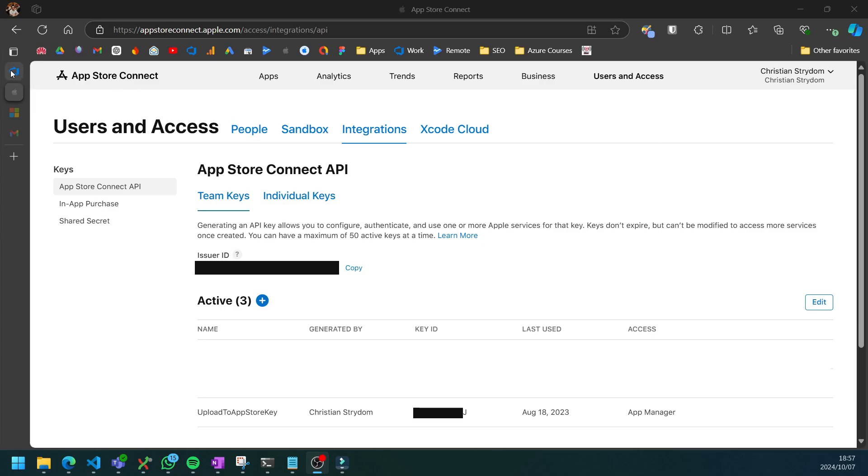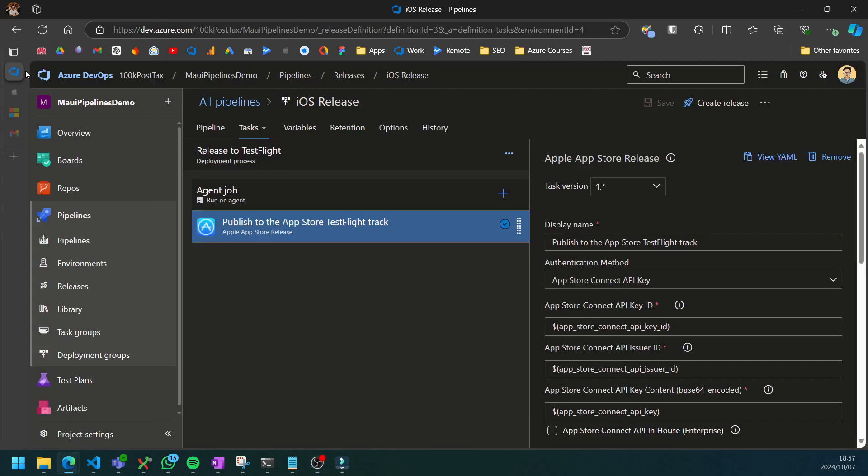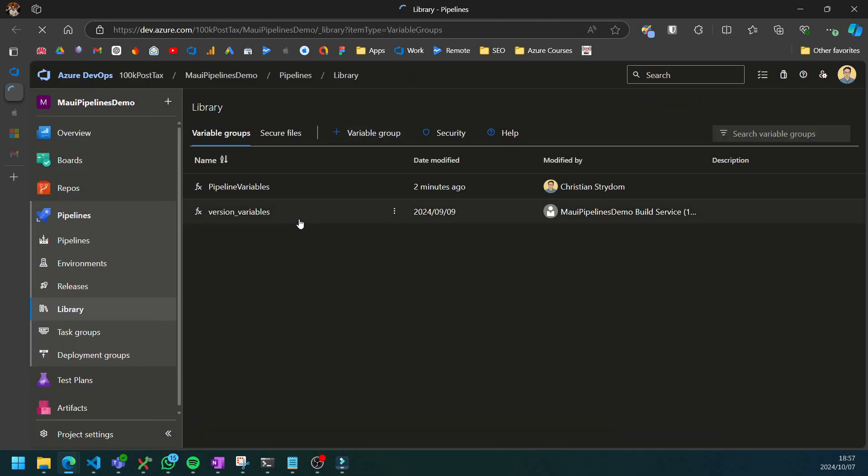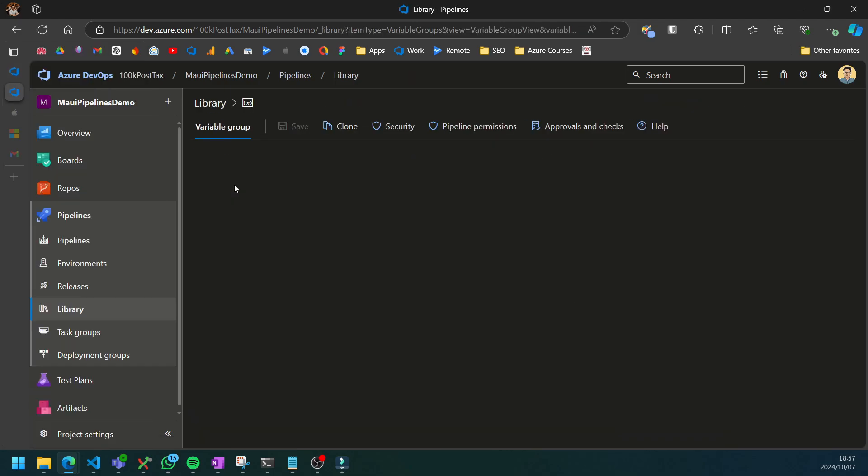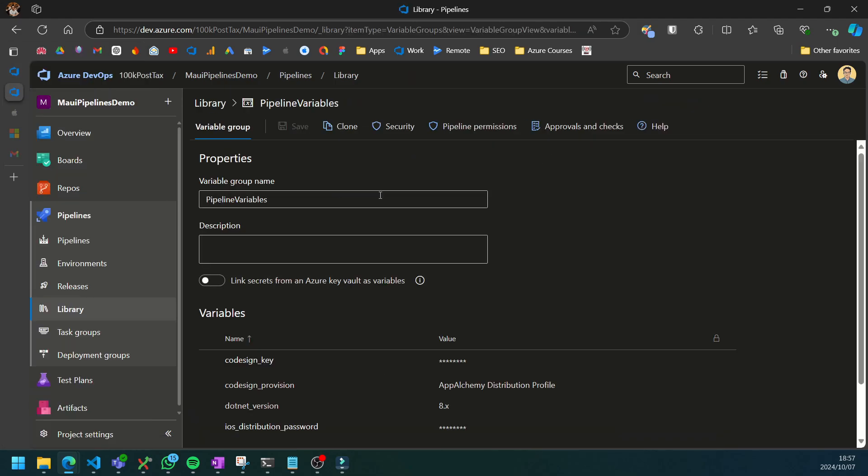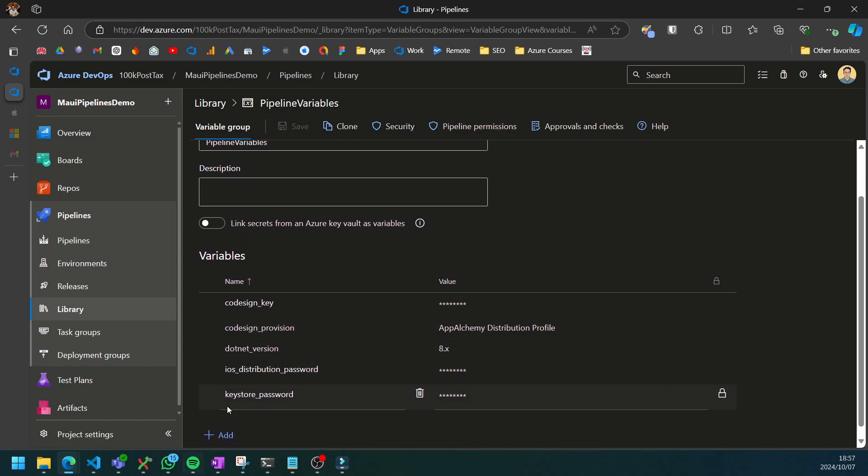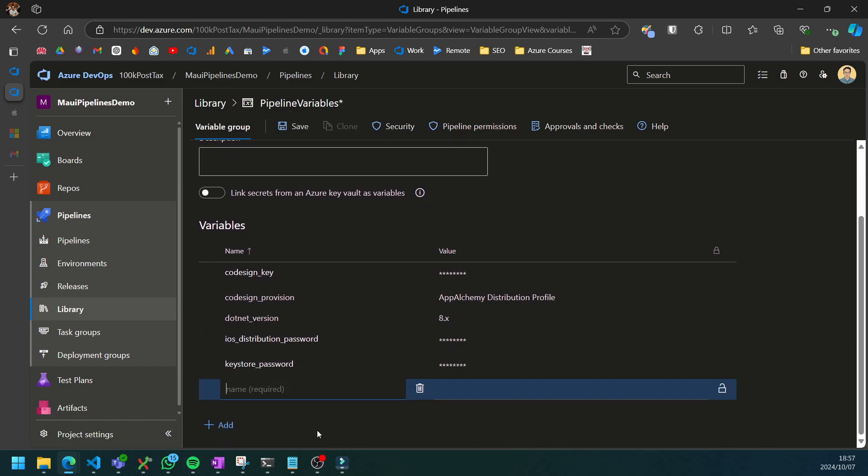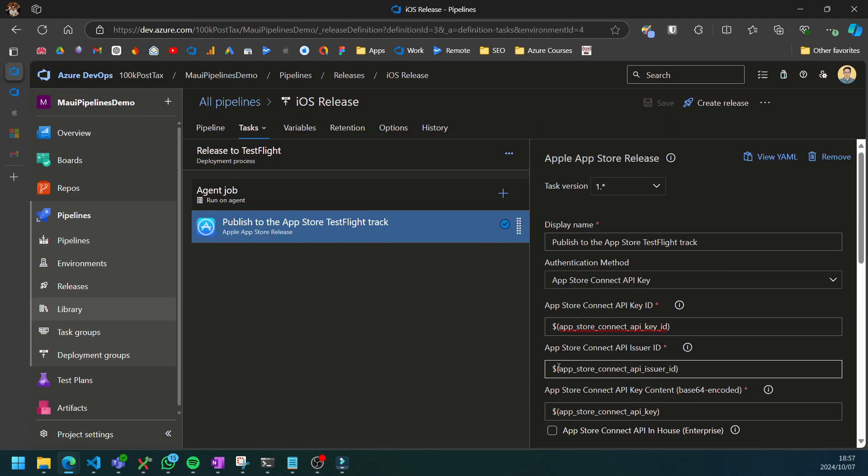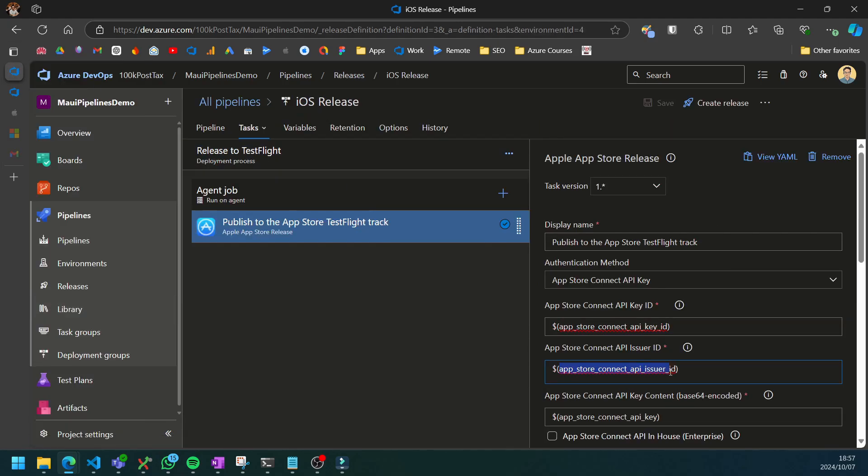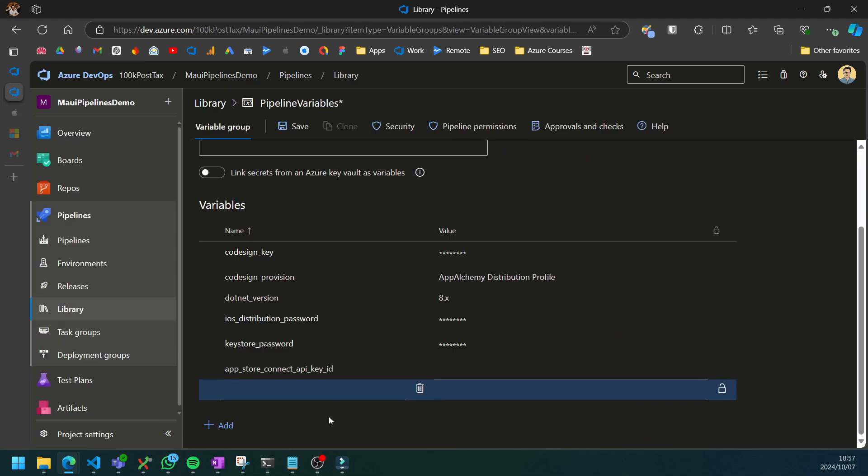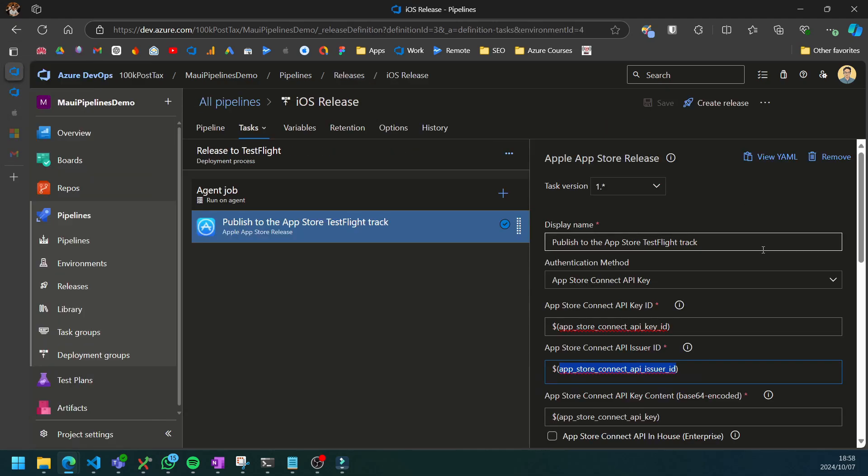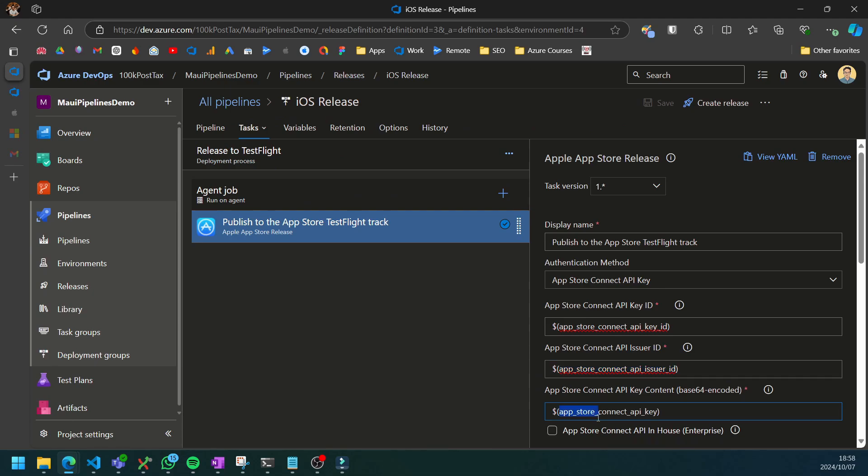We can head over back to DevOps and I'm going to start creating these variables. I'm going to open my library in a new tab and go into pipeline variables. You can also put this in a new variable group if you want. I'm just going to start adding them in here: App Store Connect API key, the App Store Connect API issuer ID, and then lastly we have our App Store Connect API key.